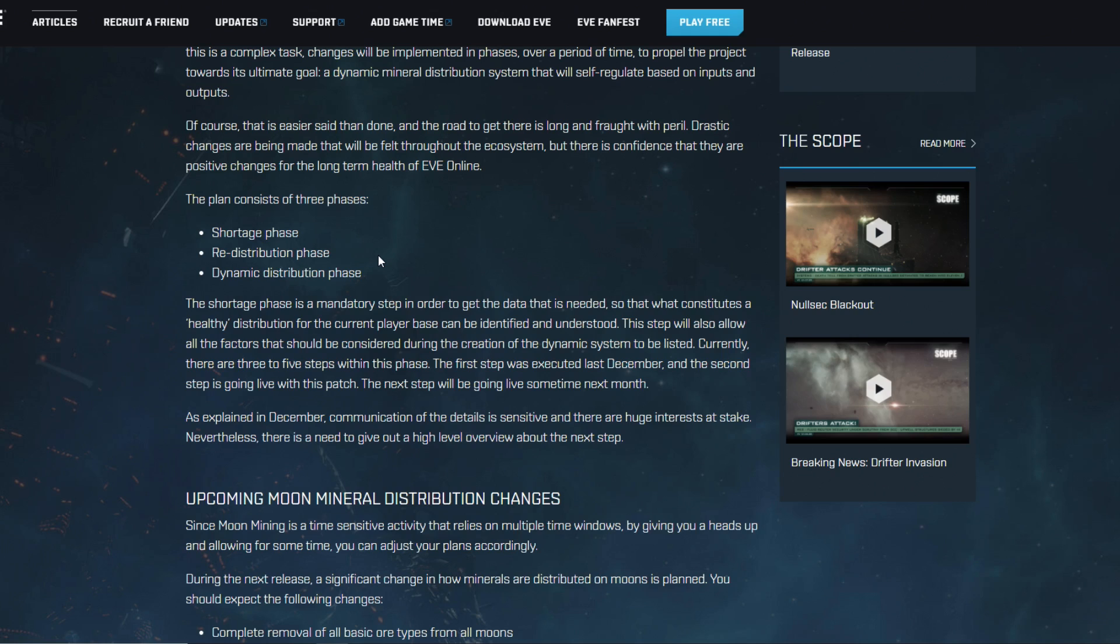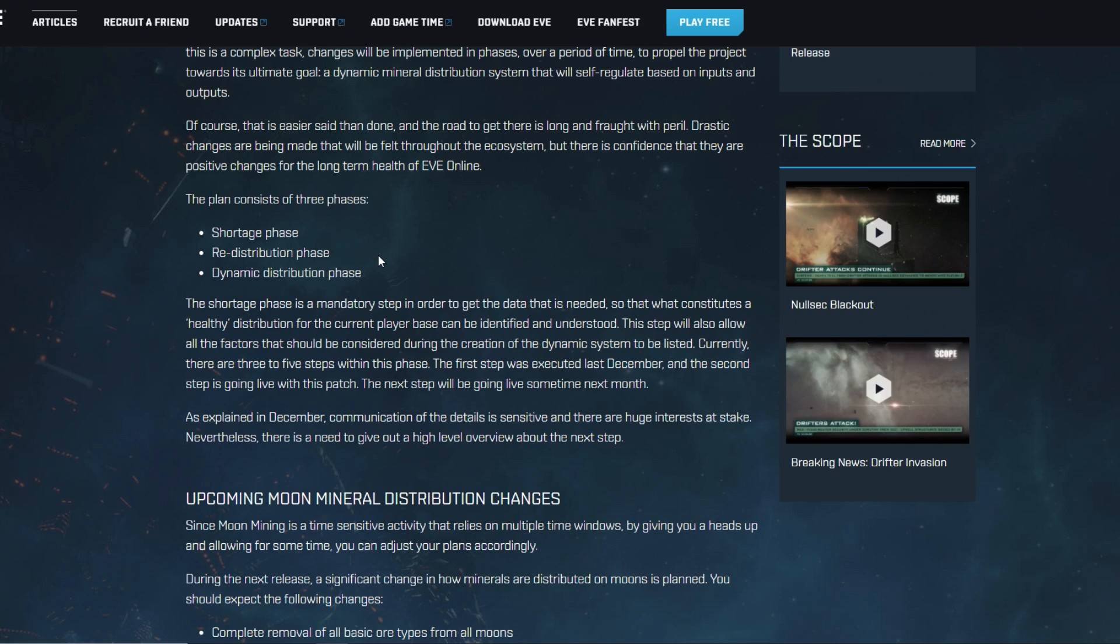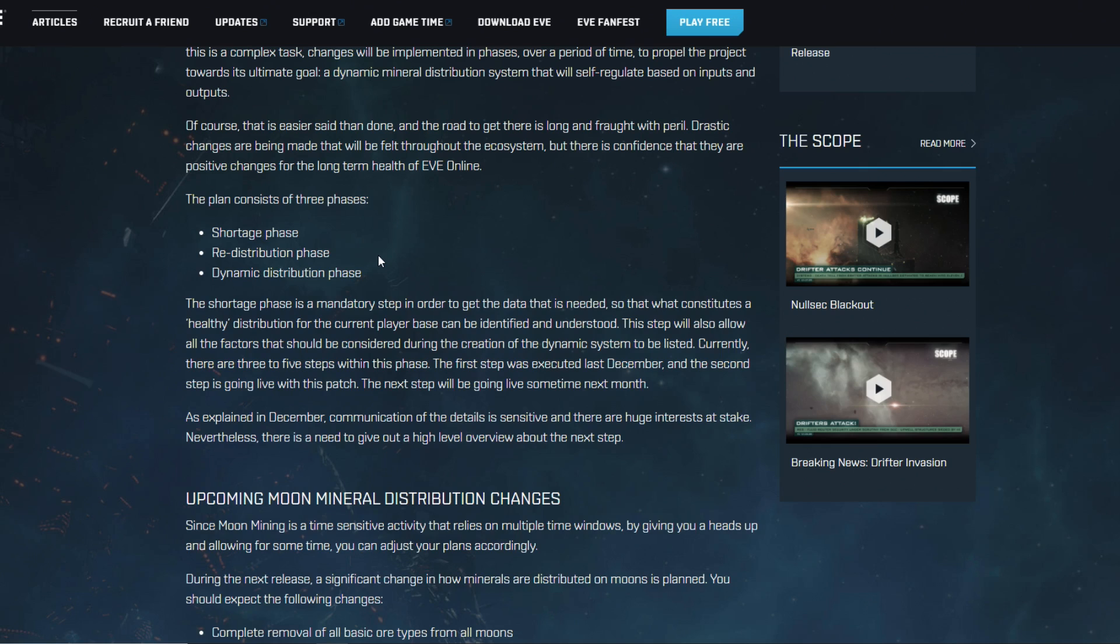We also see that right now any rebound in mineral prices gets crushed very quickly by supply, which is probably going to be massive stocks that are still available throughout New Eden at the moment. After a shortage phase they're planning for a redistribution phase. If the current changes give us any clue as to what is happening, my personal expectation is that they will go back to a system where you actually have regional differences.